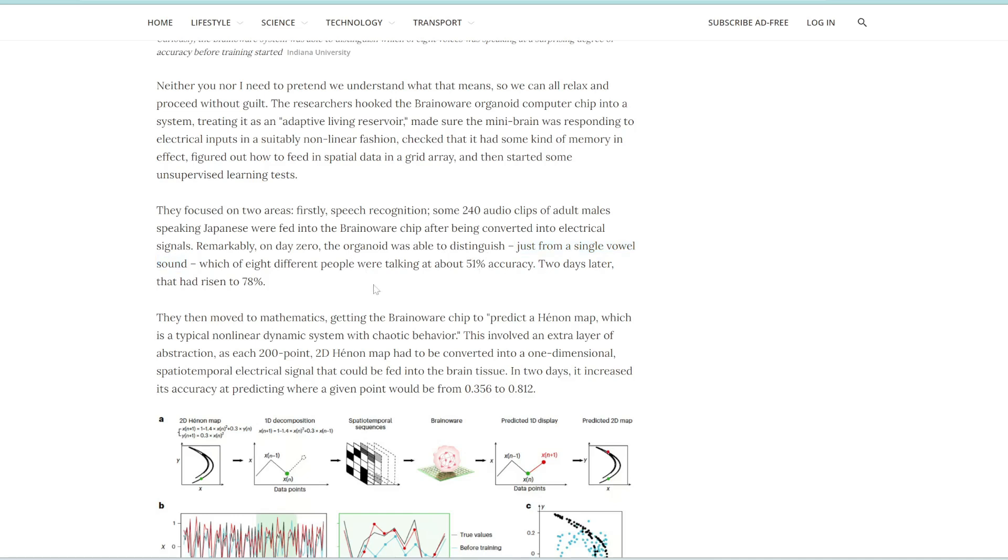Two days later, that had improved to 78%. And this may or may not seem like a low number to you. But just think, if you were just given one single vowel sound, which could be from eight different males, how likely are you to predict the right one? This is actually quite impressive to me.